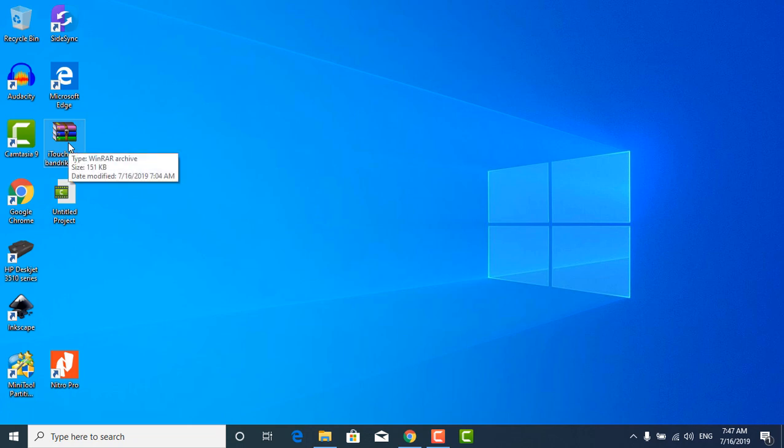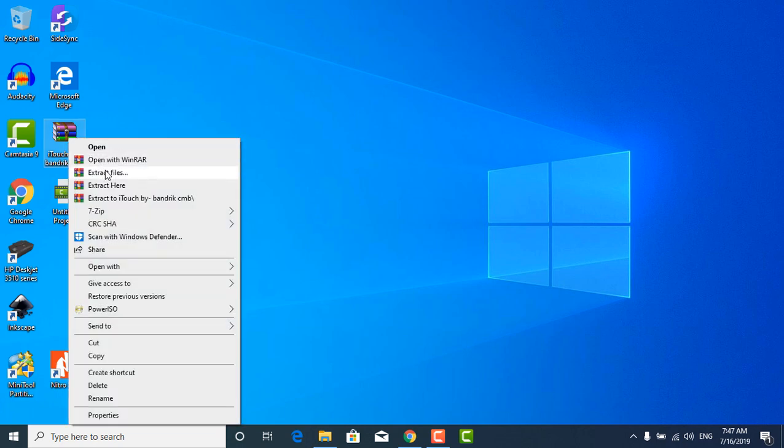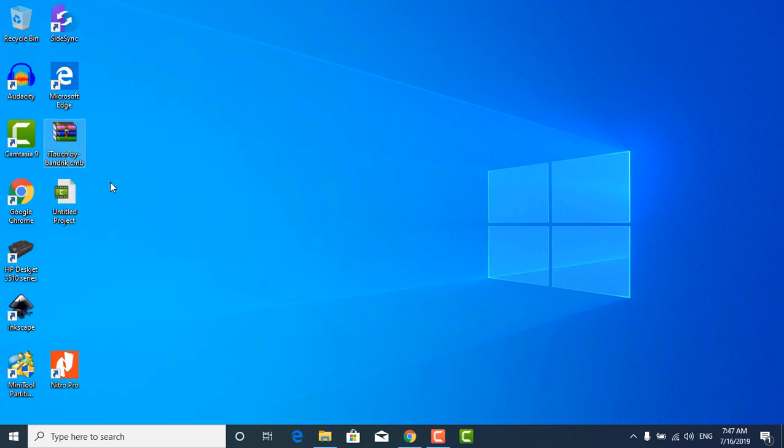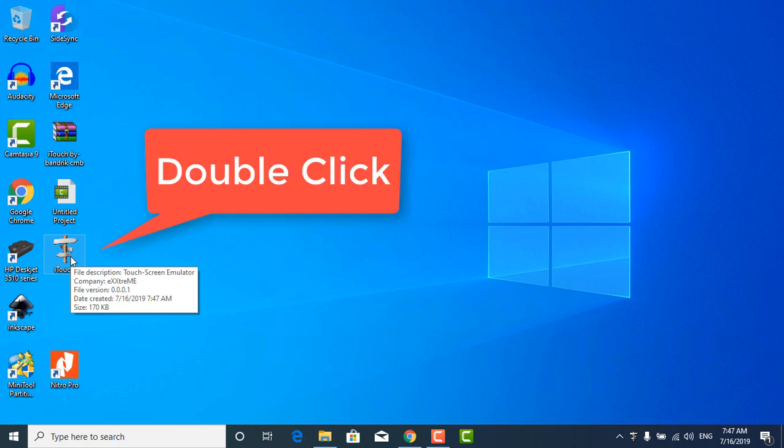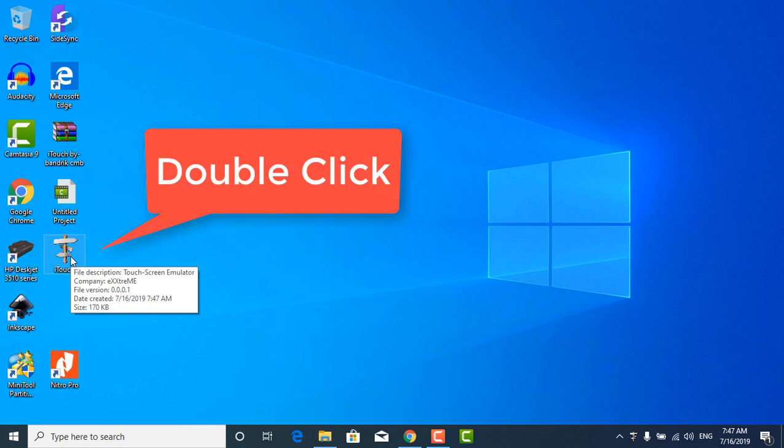After downloading it, you have to right-click on the zip file and extract it. After extracting, you have to just double-click on it and that's it—it is added to your taskbar below.